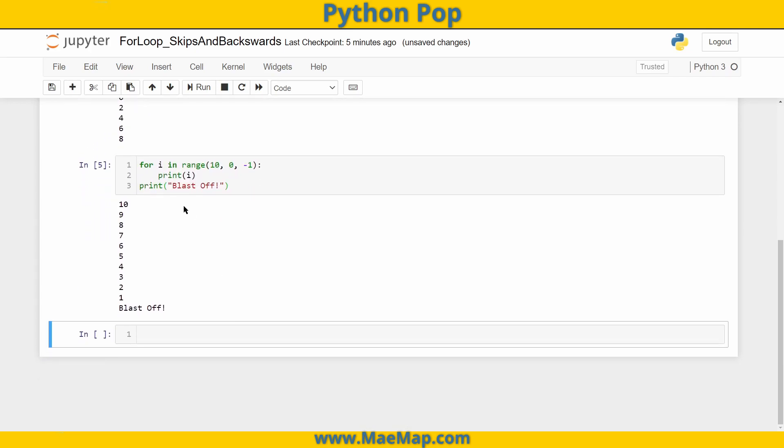And there we go — that's how you use a for loop to count backwards or to skip count. With that we wrap up this video. As always, don't forget to like, subscribe, and share.